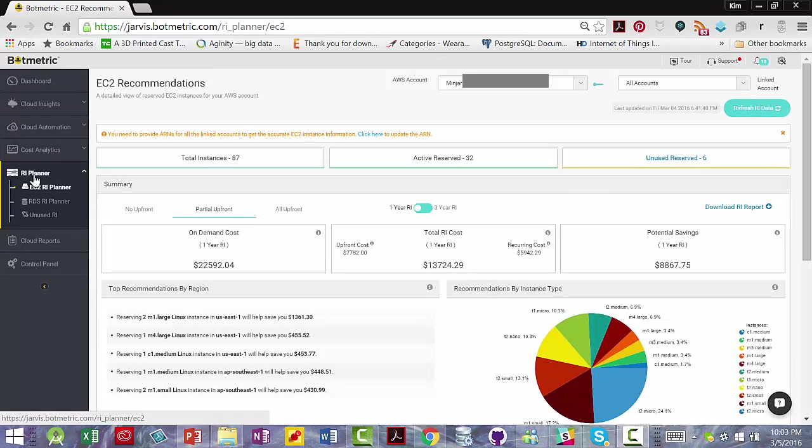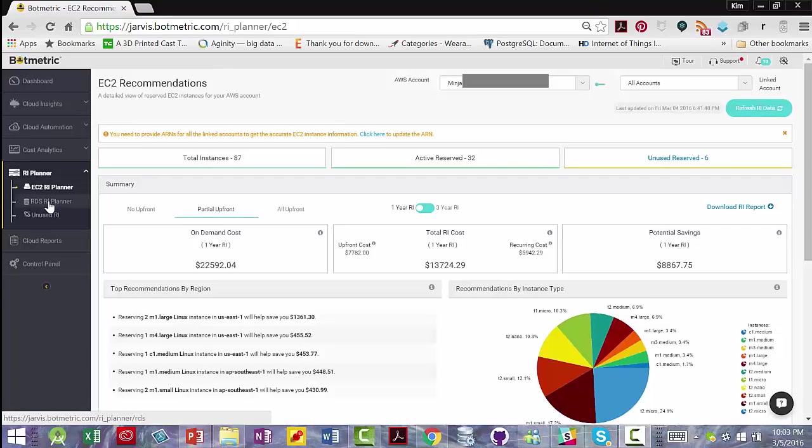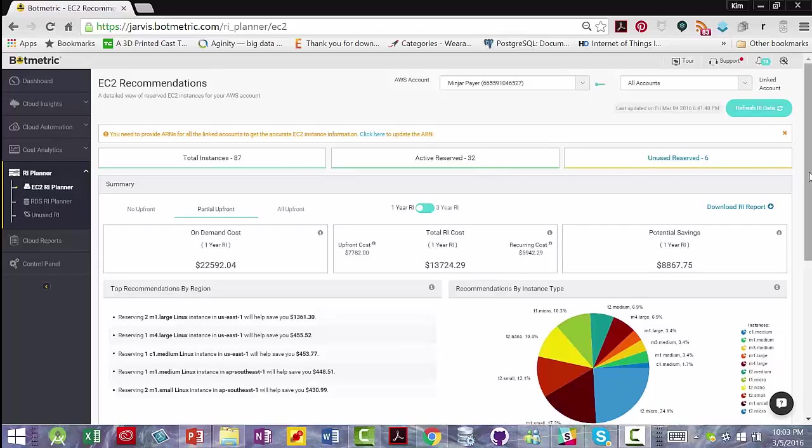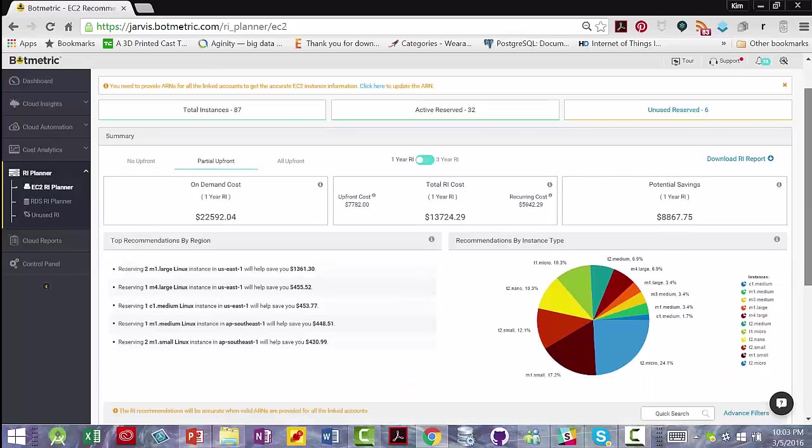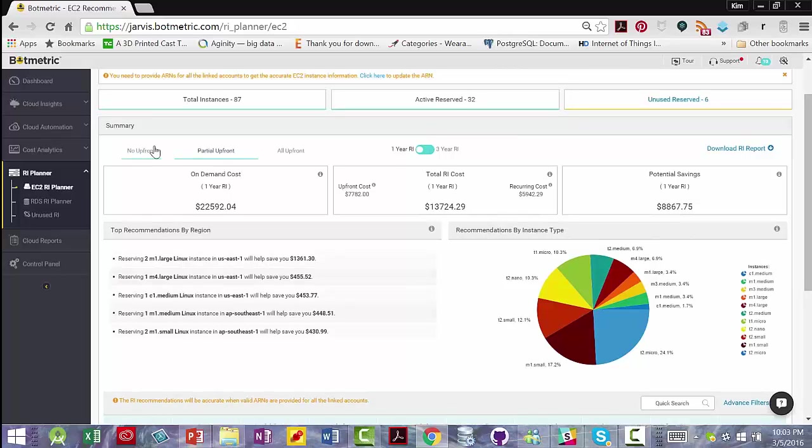Now we're in the reserved instance planner where you can see you have three subviews: the EC2 reserved instance planner, the RDS reserved instance planner, and the unused reserved instances. In the EC2 reserved instance planner, it tells you the total amount of instances unused and active, gives you a summary of what the on-demand cost would be with no upfront, partial upfront.